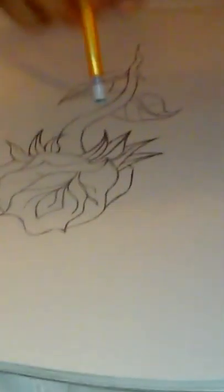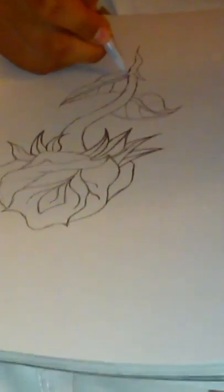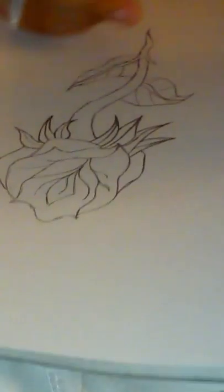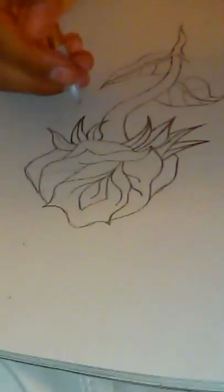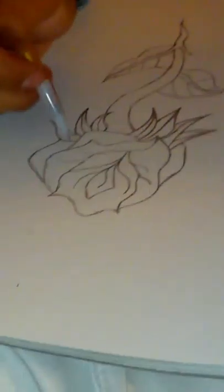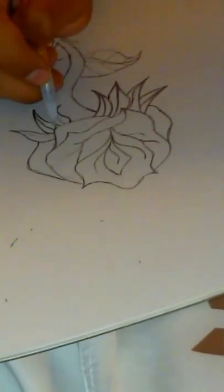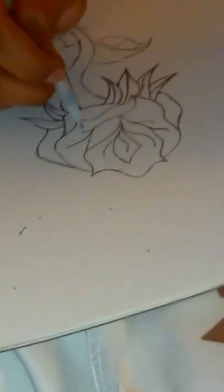I'm almost done, fixing up a little mistakes. Look at that, isn't it pretty?